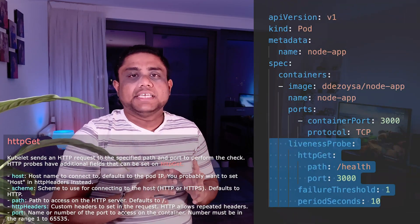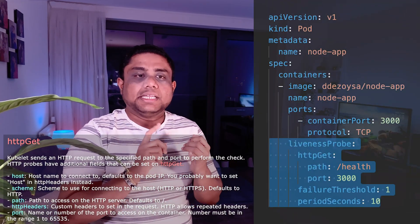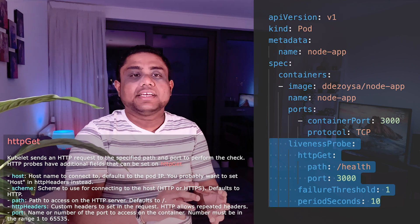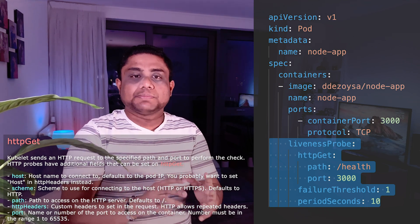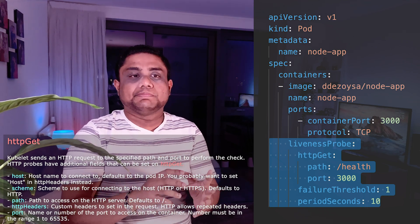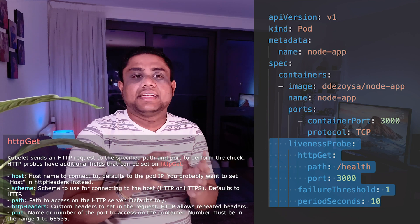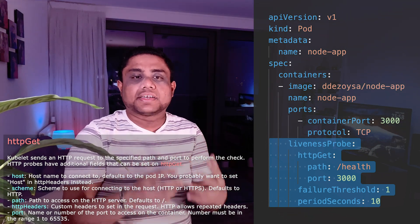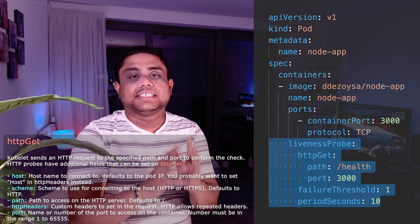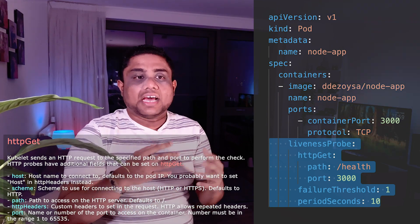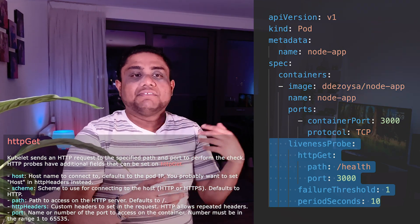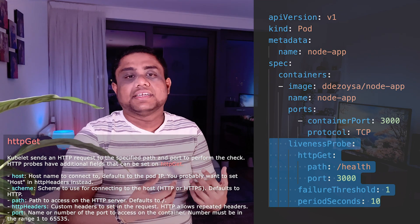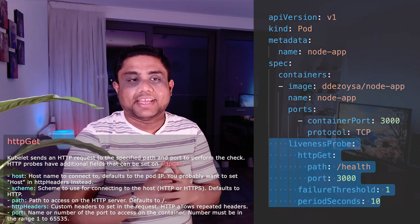The first check type is HTTP GET. An HTTP GET request is made to the pod to check its health. If the response code is between 200 and 399, it will consider that the application running inside the pod is healthy. Otherwise, if the response codes are in the 400 range or 500 range, it will consider that the application is not healthy.